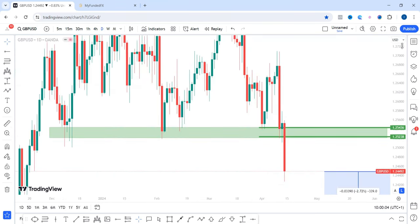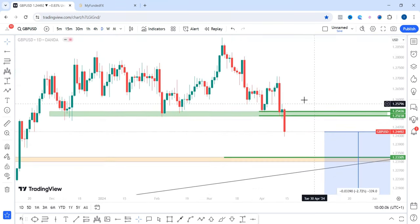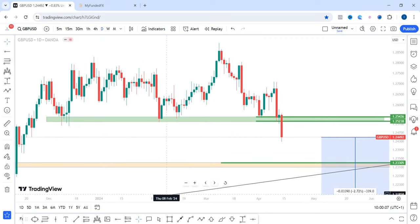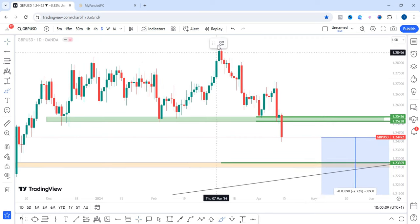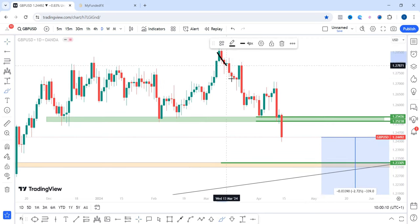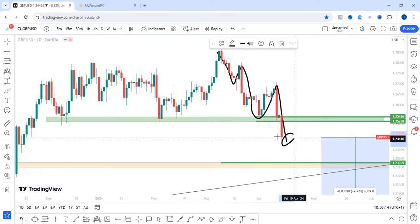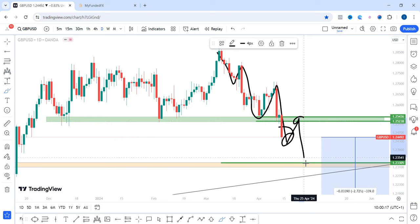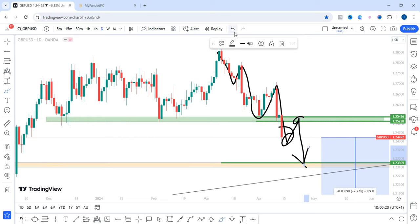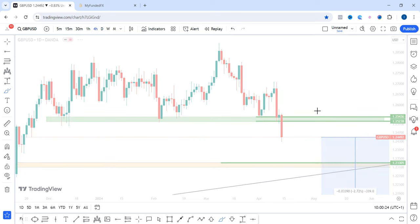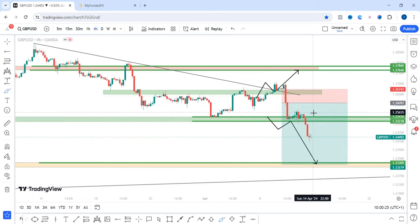On GBP/USD, starting from the daily time frame, price is clearly in a downtrend — creating a series of lower lows and lower highs. We now have a new lower low, so I expect to see a lower high before we get another new lower low to the downside.